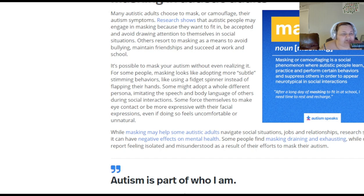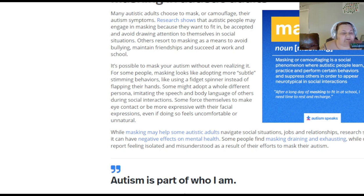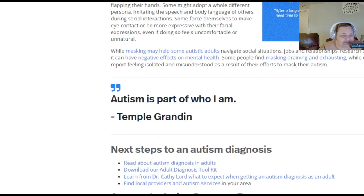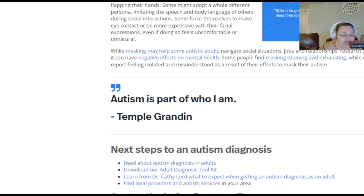It is possible to mask your autism without even realizing it. For some people, masking looks like adopting more subtle stimming behaviors like using fidget spinners instead of flapping hands. Some adopt a whole different persona, imitating the speech and body language of others during social interactions. Some force themselves to make eye contact and be more expressive even if it feels uncomfortable. While masking helps some autistic adults navigate social situations, research shows it can have negative effects on mental health - some find masking draining or exhausting, while others report feeling isolated and misunderstood.